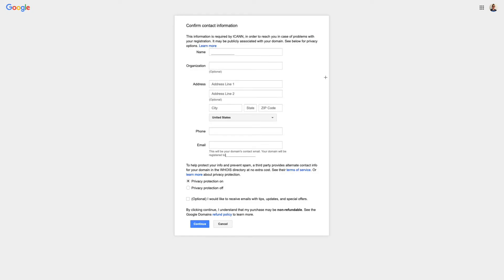So I'm going to click the Buy button, and now I see this area where I enter in all my contact information. So this is where I need to enter my name, address, phone, email, and all that good stuff.